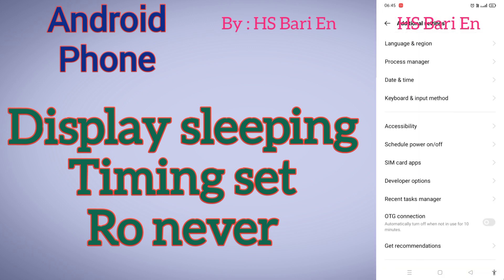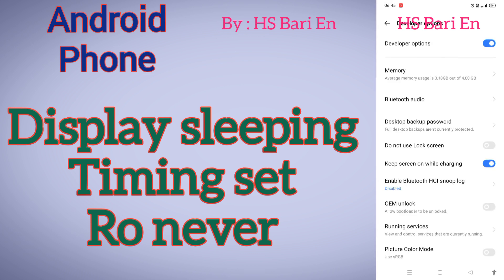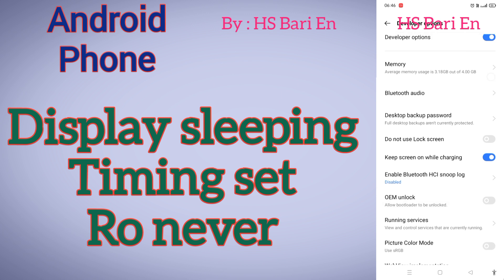You have to go to Additional Settings. Inside the Additional Settings you will get Developer Option. Tap on the Developer Option, and here you can see 'Keep screen on while charging.' Just enable this. After that, whenever you put your phone on charge, your screen will never turn off automatically.